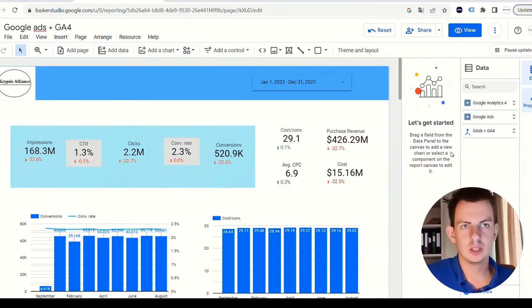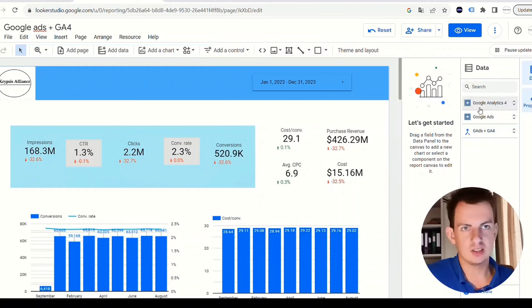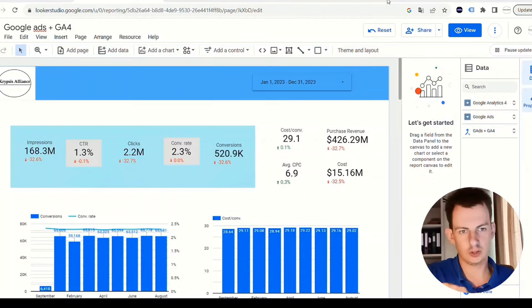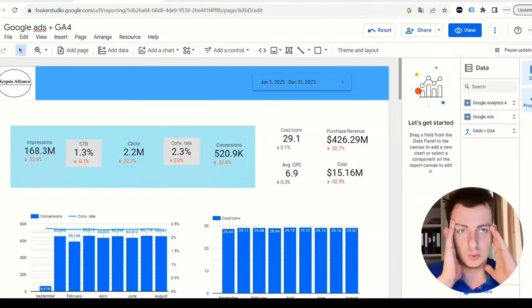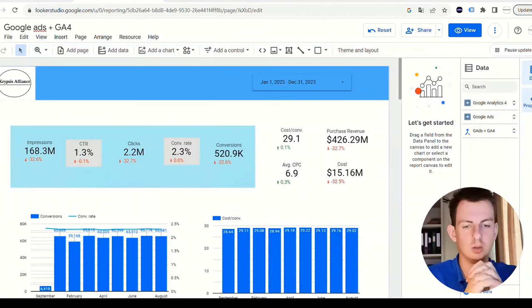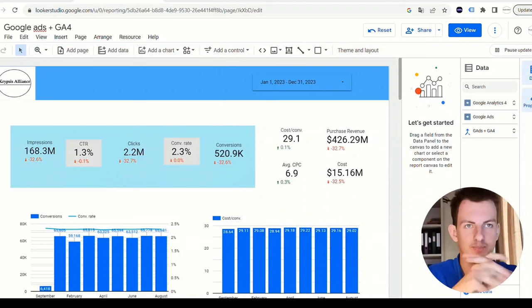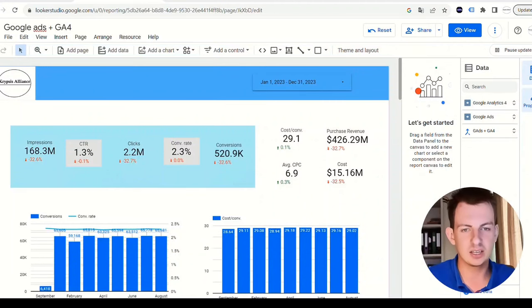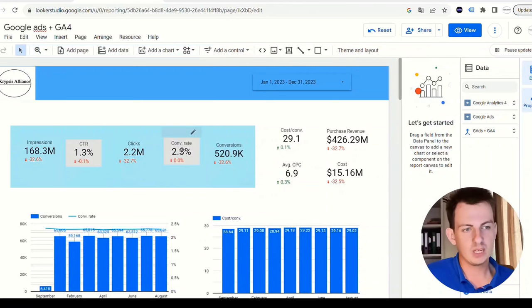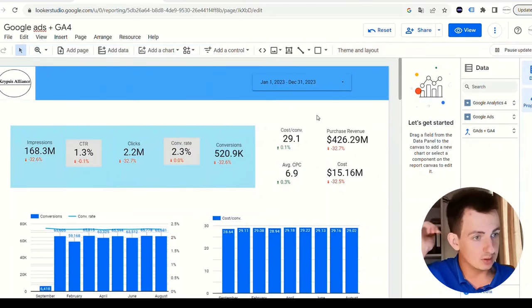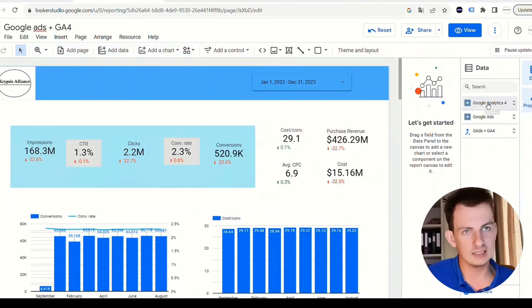What I did was I imported two different data sets - data from Google Analytics 4 and data from Google Ads. The way this video is going to work is we're going to divide it into several steps. First of all, we have to find a data connector.